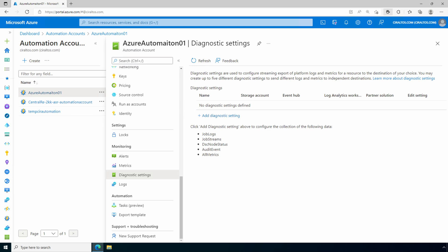We can't manually connect a Log Analytics workspace, but one will be linked once we enable a solution that requires Log Analytics. Let's do that — but first, let's create a Log Analytics workspace for this automation account.